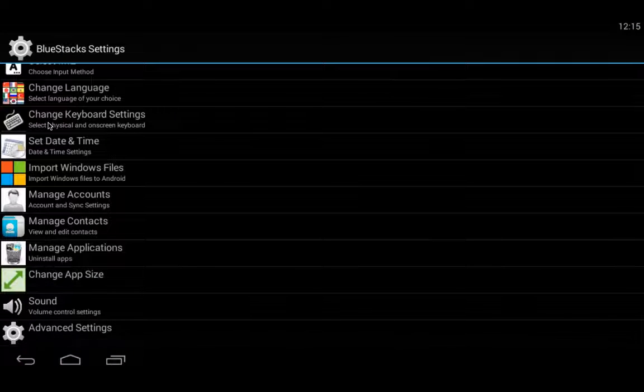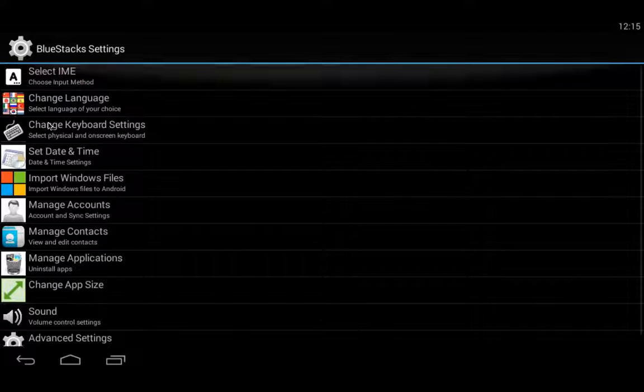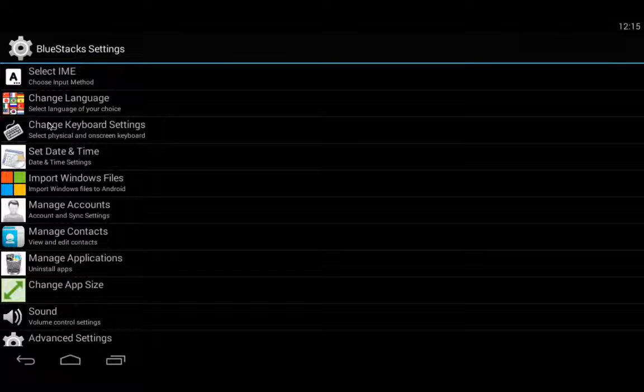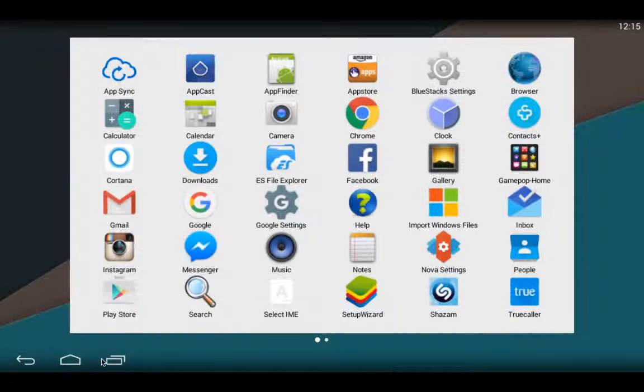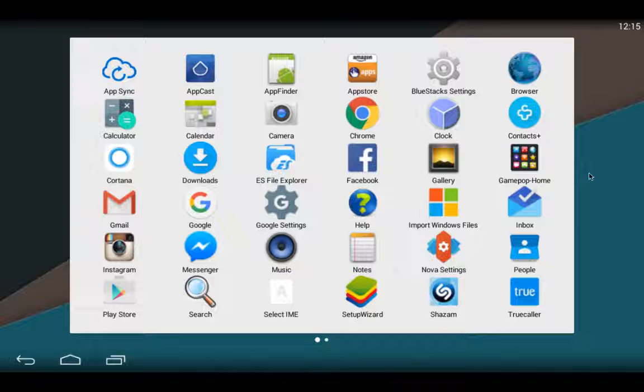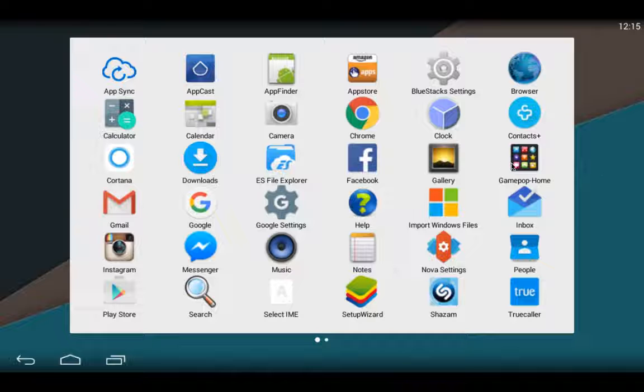This is the default setting of BlueStacks. You have to enter your Gmail ID and manage your account. After that, it will be coming like this.